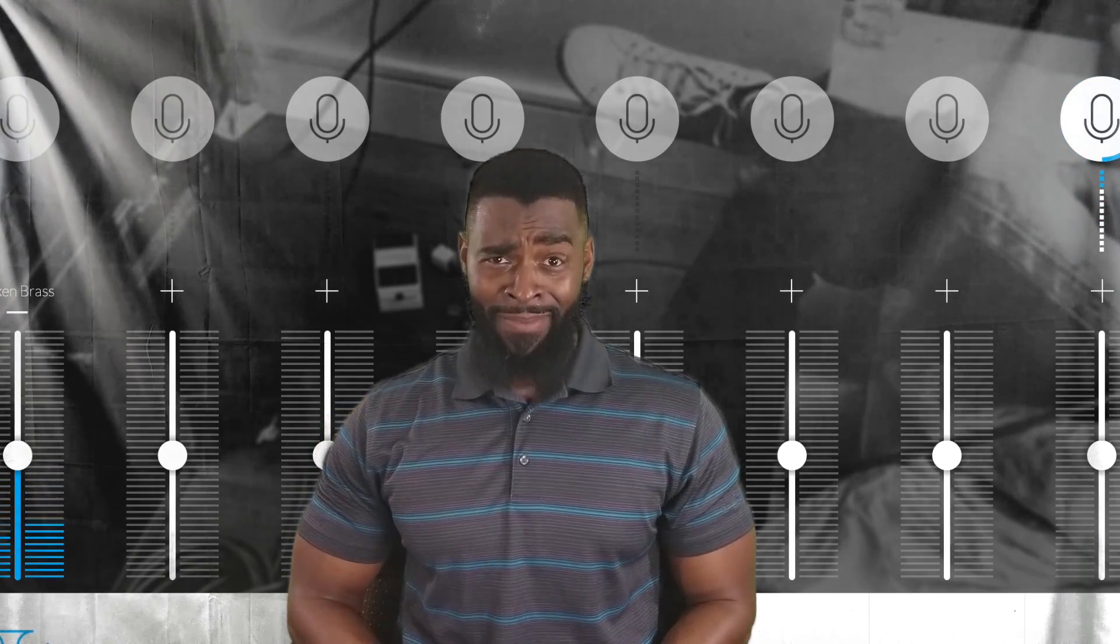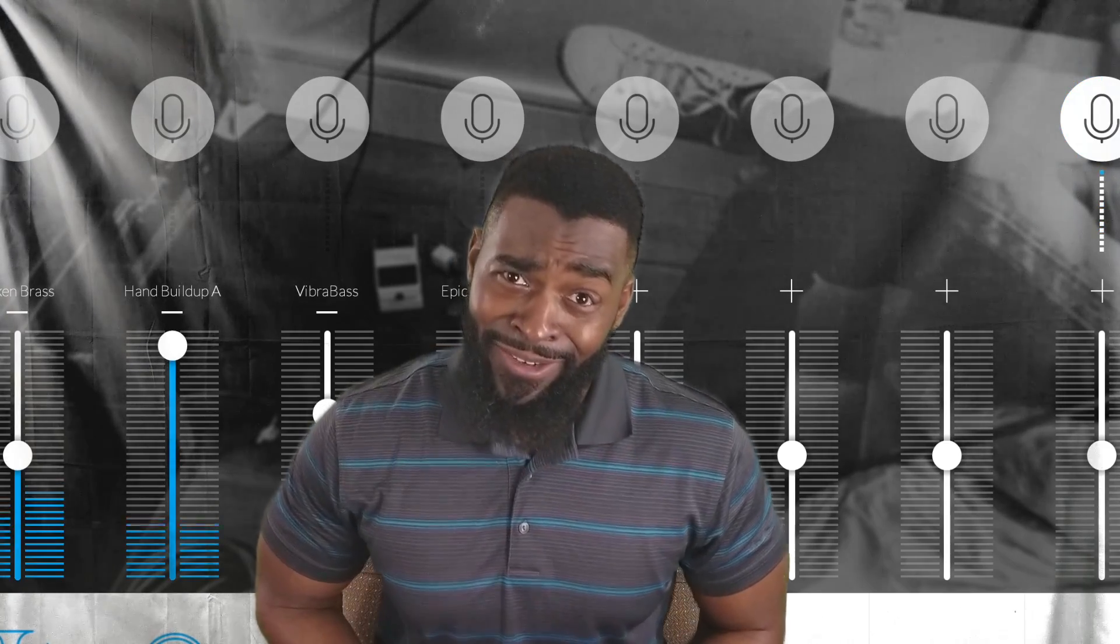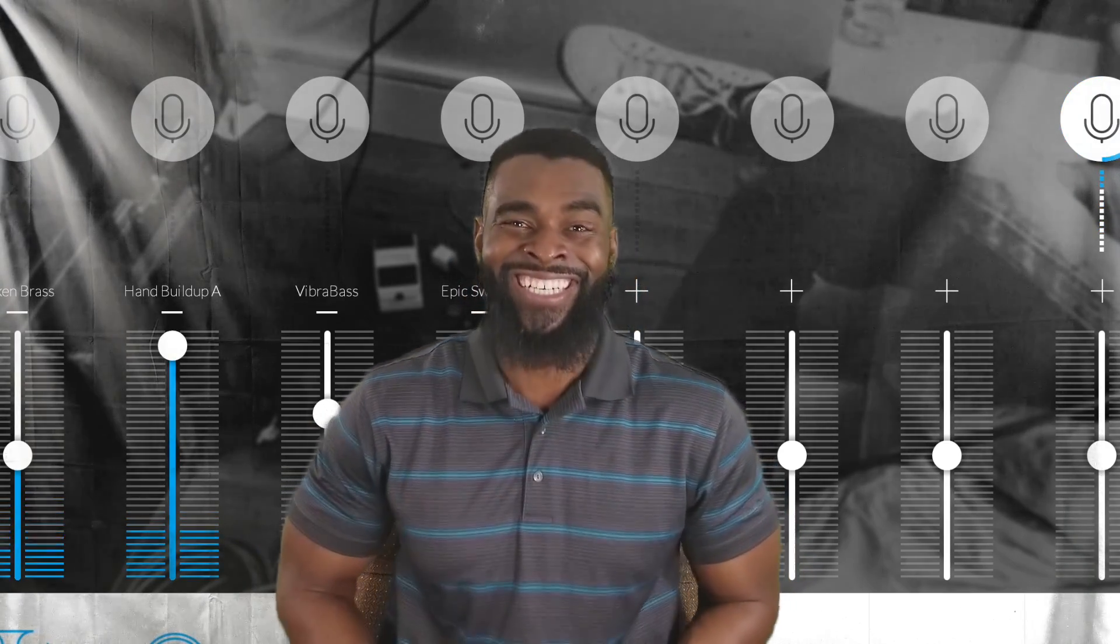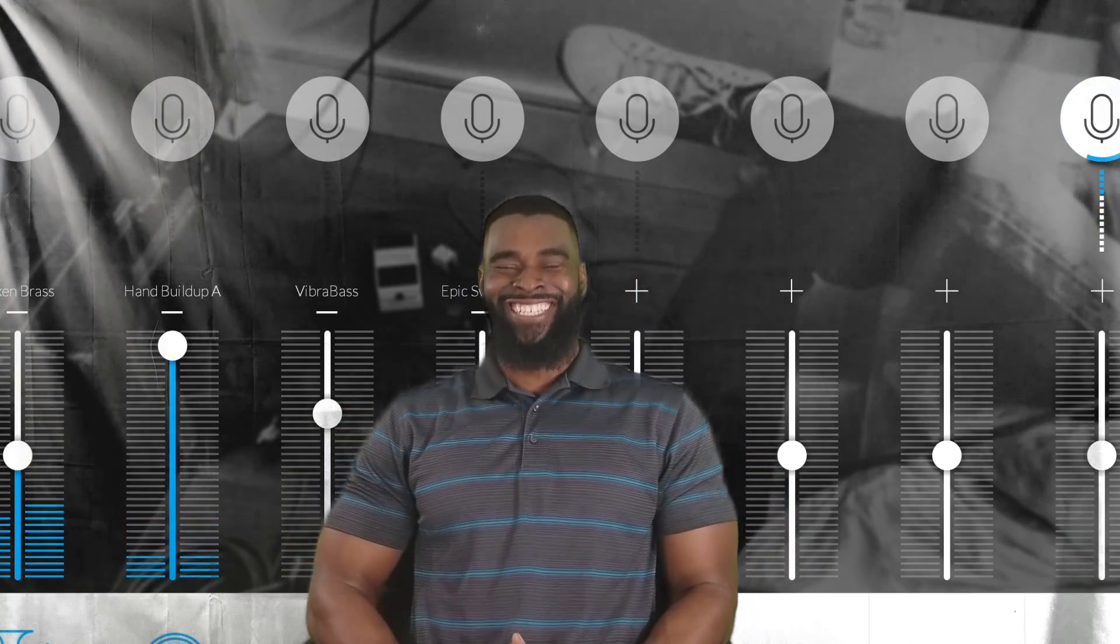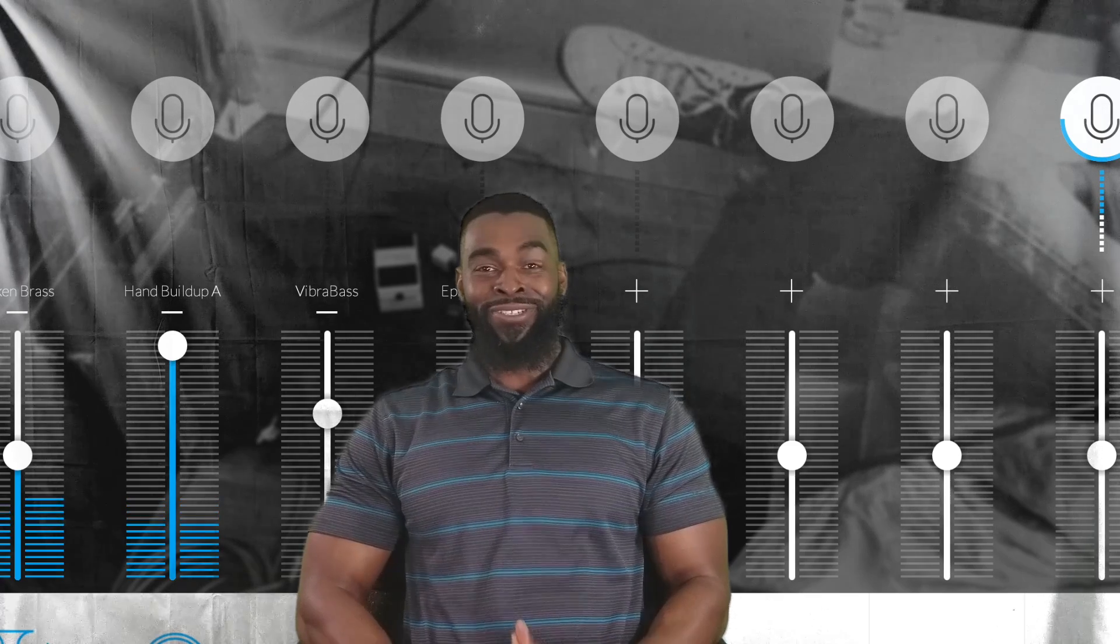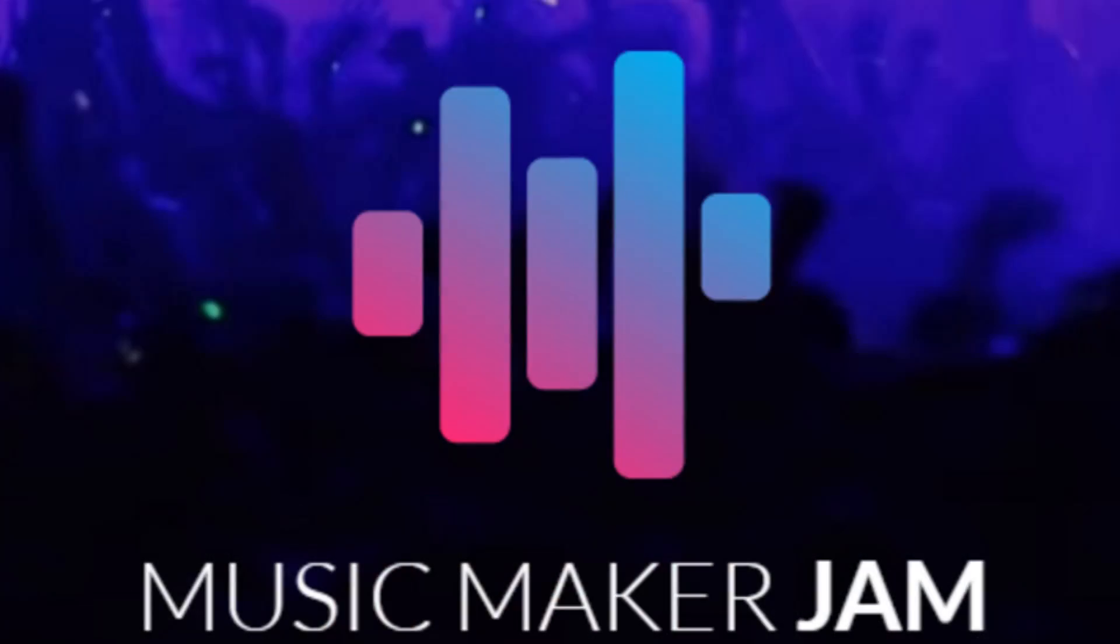Well Jammers, I hope you found this video entertaining and informative. And if you have, then make sure you like, subscribe, and share. Until next time Jammers, keep on jamming. Bye.